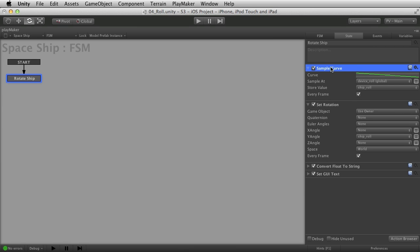Now that we have that all set up, let me talk about sample curve, because this is really, really cool. This is not iOS specific. This is something that is in Playmaker, and you may or may not have seen it yet, but it is pretty awesome.